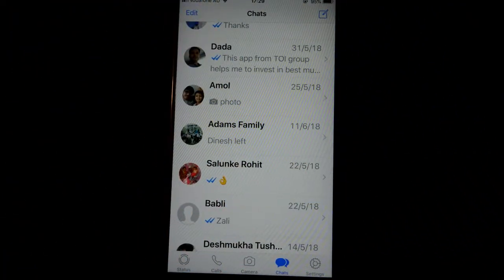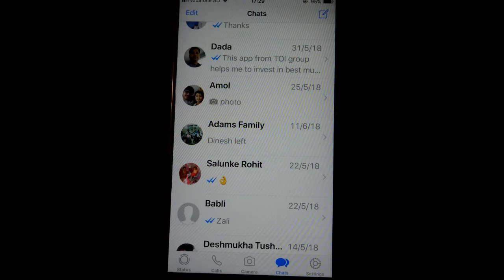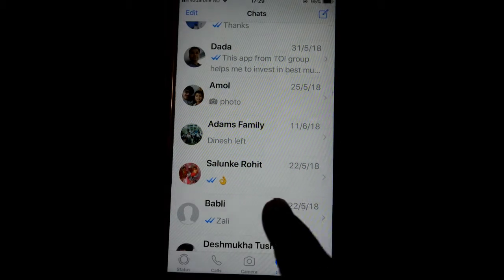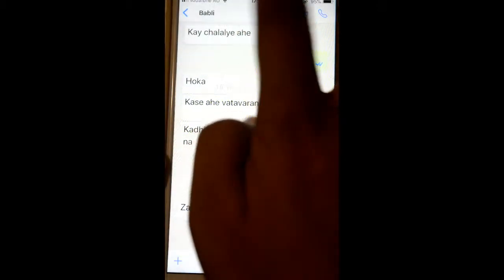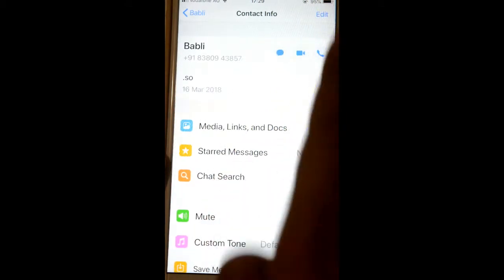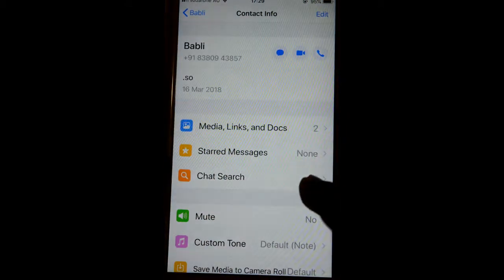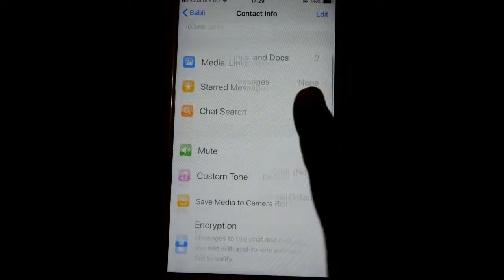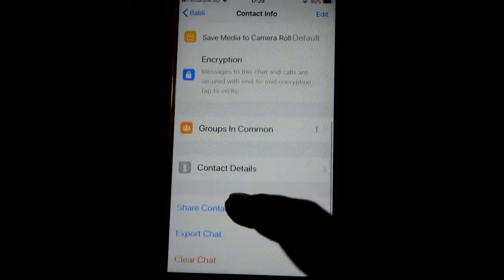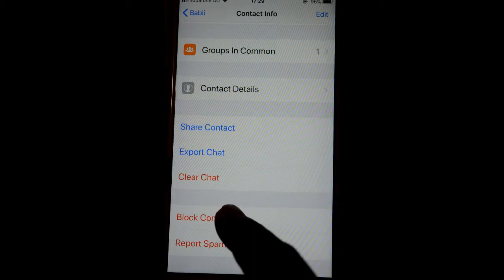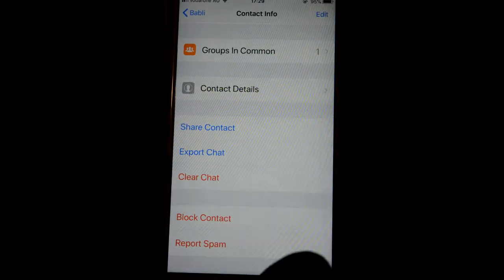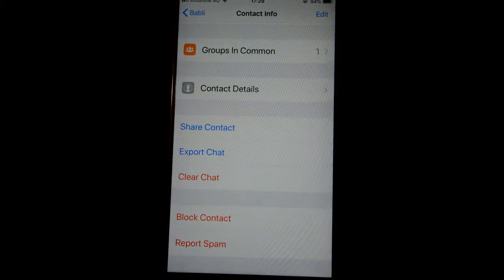This video shows how you can block a contact on WhatsApp. For that, click on the contact that you want to block. Then click on that contact name, and scroll down — over there you will find the block contact button. Just click on that, and that's how you can block that contact.